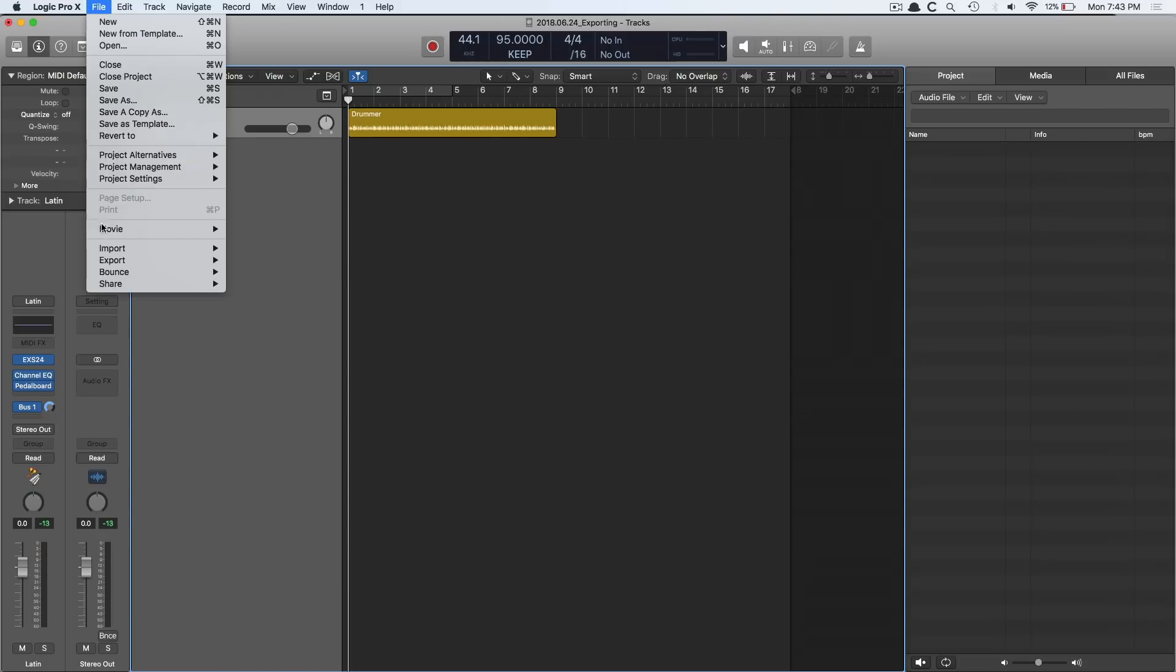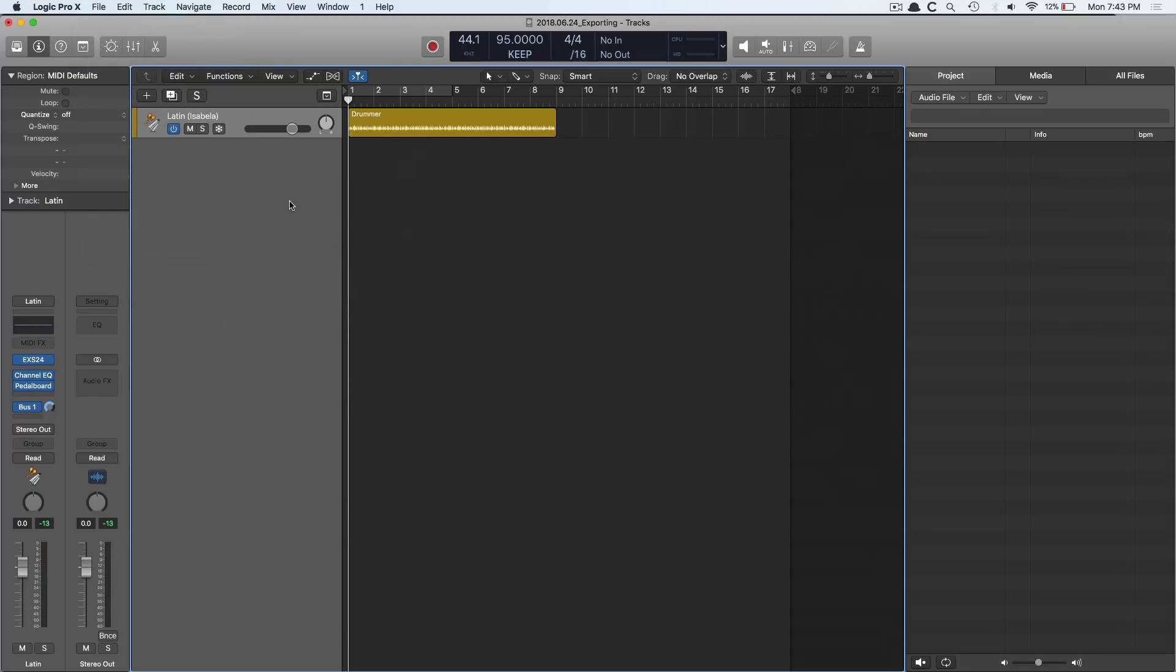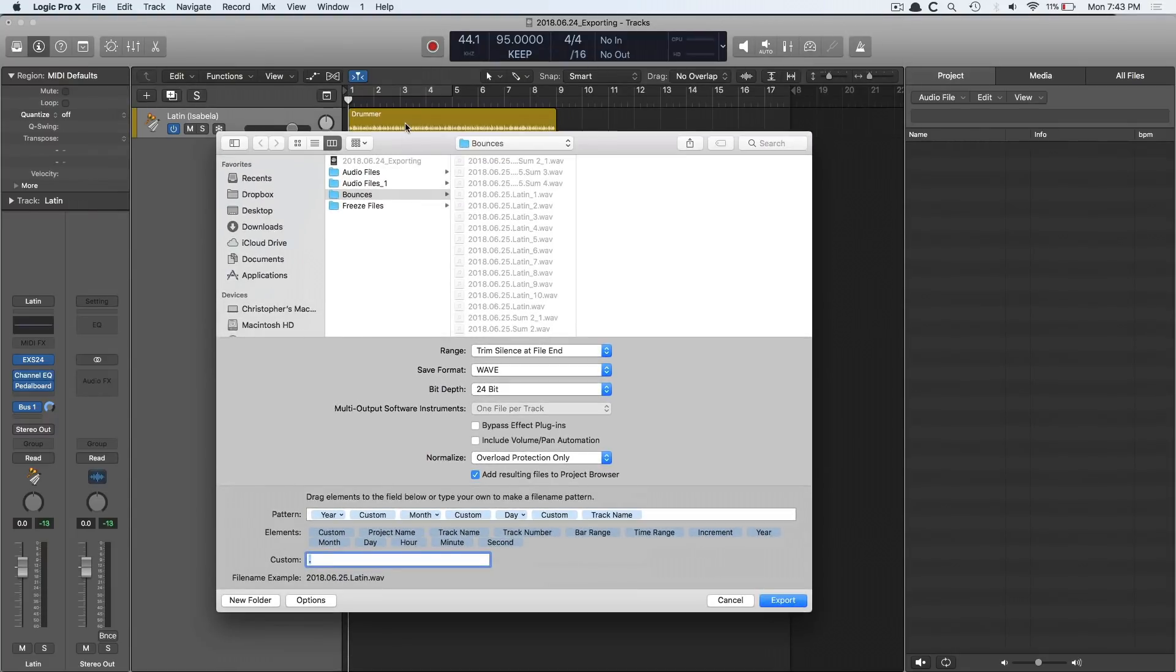We can go up to File, and there's a variety of export options. I'm going to use Key Command, Command E to export. Now I have a drummer track here that I'm going to want to export.